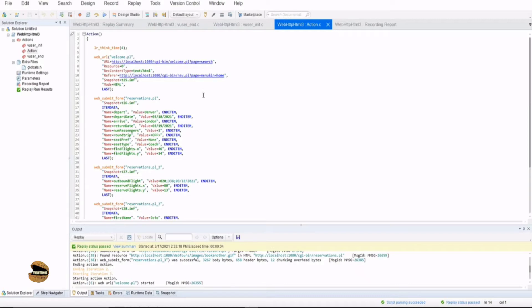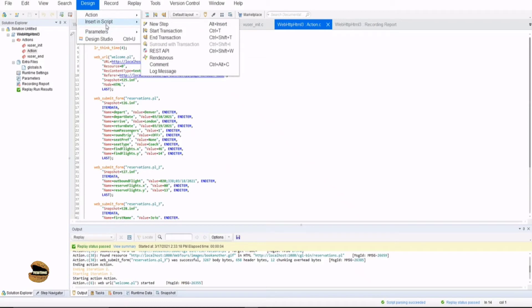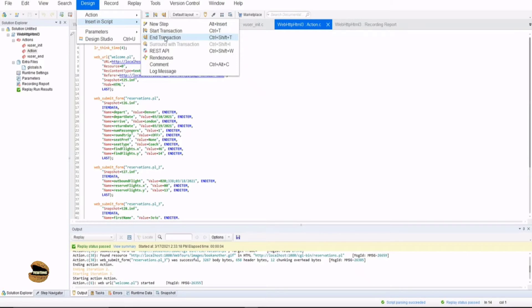In order to insert a transaction step into your script in VueGen, all you need to do is go to Design and select Insert in Script. And there you have the options of start transaction and end transaction. It's just like a loop like for loop or if condition or do while or while anything. Just the same way you start a transaction which you apply in the script must be ended as well.